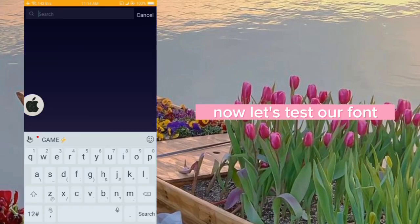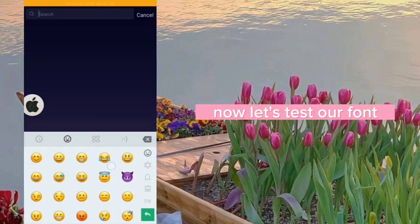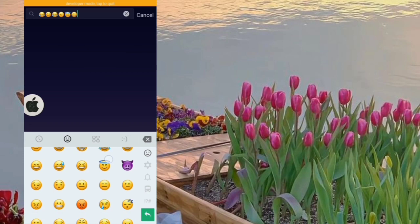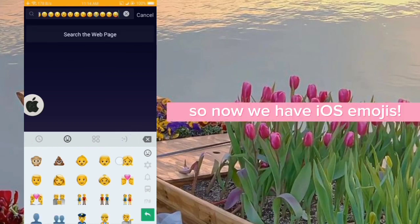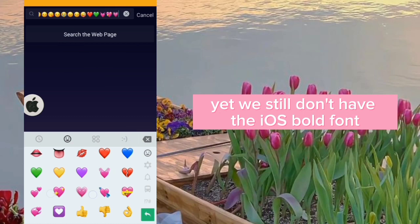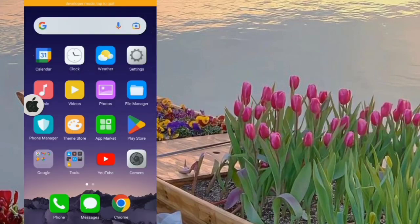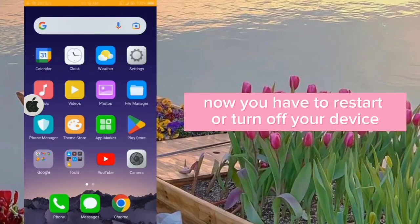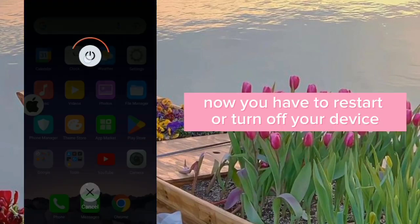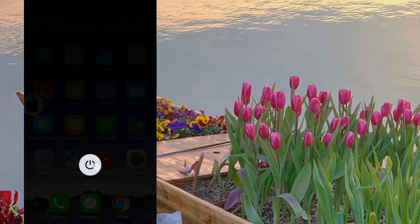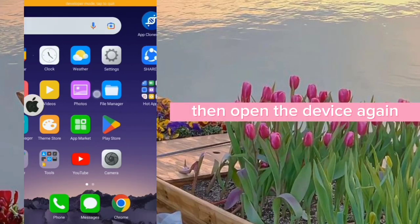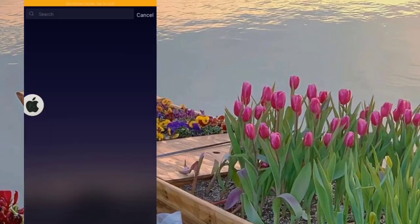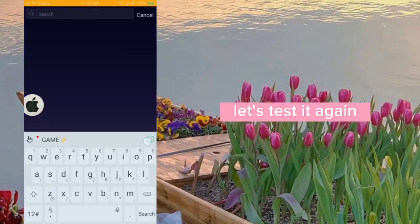Now let's test our font. So now we have iOS emojis, yet we still don't have the iOS bold font. You have to restart or turn off your device, then open it again and let's test it again.